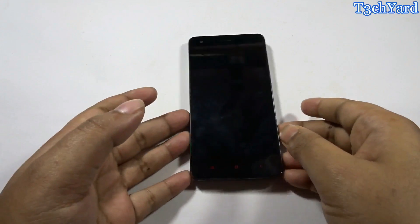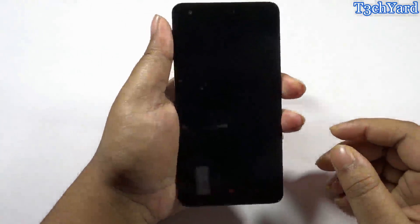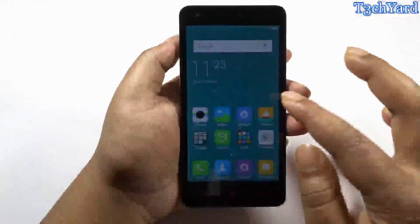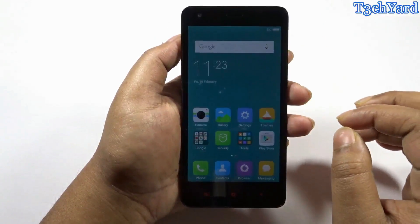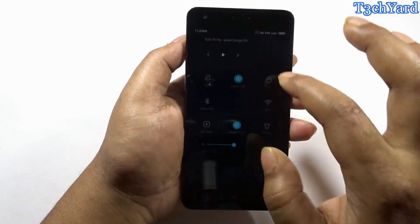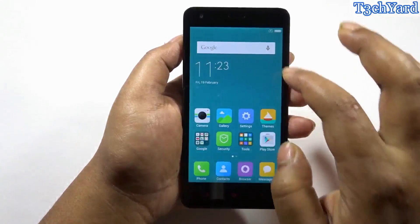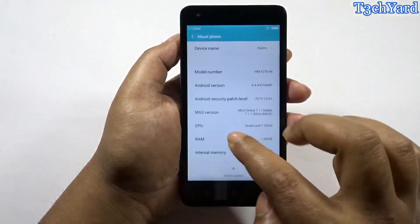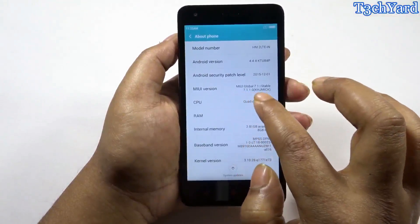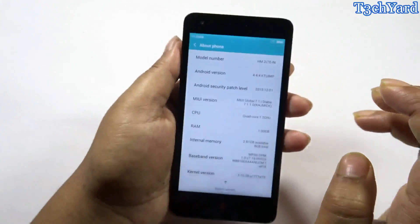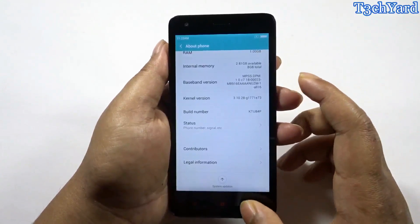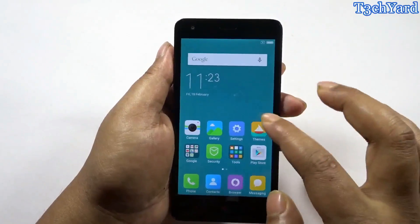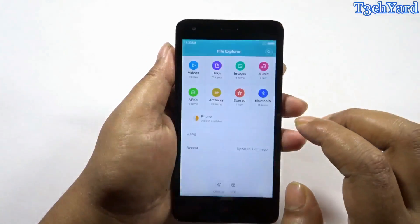Welcome to TechEd, guys. This is Prateek and today I'm going to show you how to root MIUI 7 on the Xiaomi Redmi 2 or the Redmi 2 Prime. As you can see, I'm using MIUI 7 on the Xiaomi Redmi 2. Let me pull the brightness up and go to the settings to show you that I'm using the latest stable build of MIUI 7 — global build version 7.1, which is the stable build — and I am not rooted.